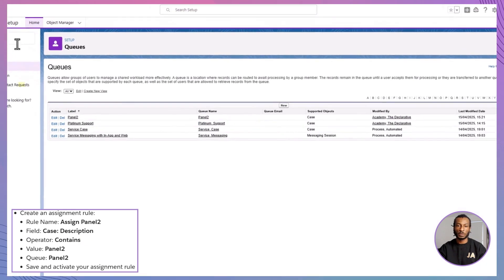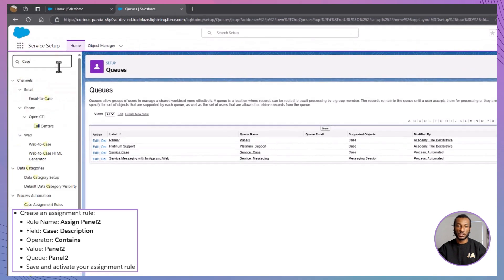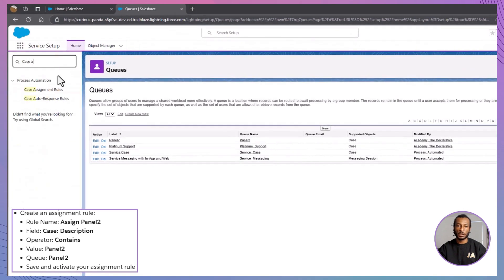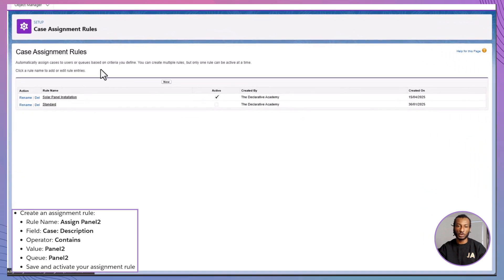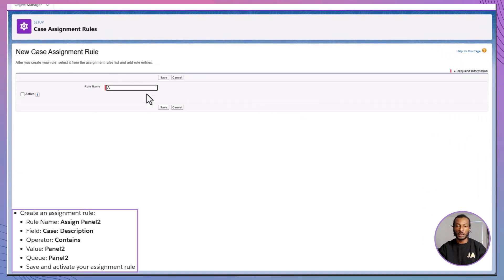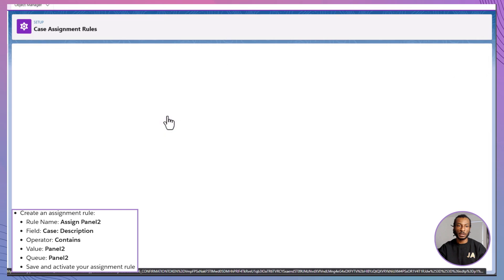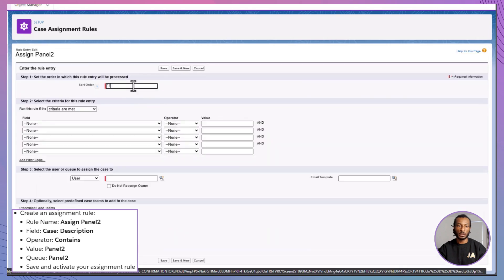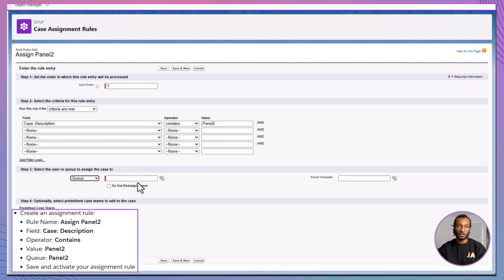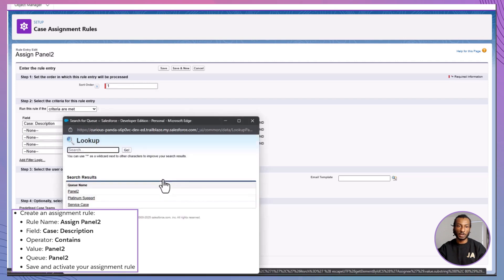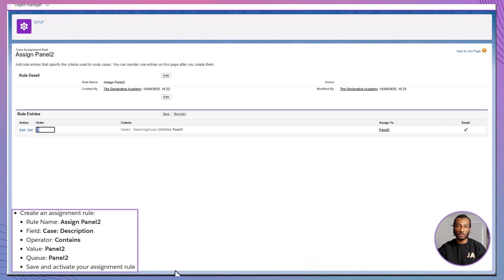Step 2. Create an assignment rule. Still in setup, type in case assignment rules. Click new. And name it assign panel 2. Save it. Now click into that rule and create a new rule entry. Set sort order to 1. For the field, case description. Operator contains. And for the value, panel 2. Then under assigned to, choose queue and select panel 2. Pick an email template for notifications. Save and activate the rule.